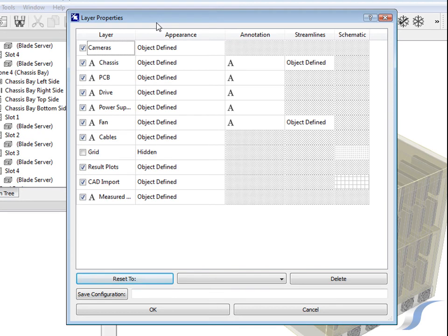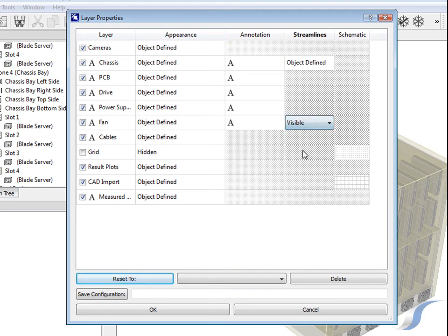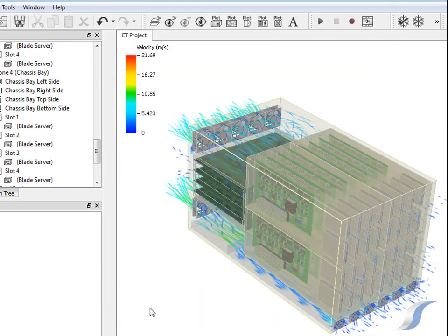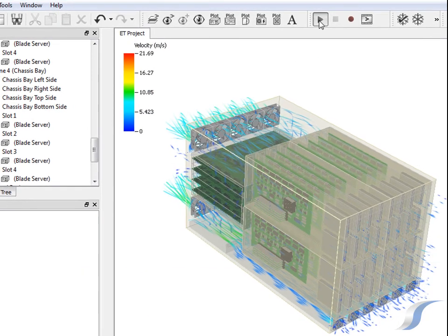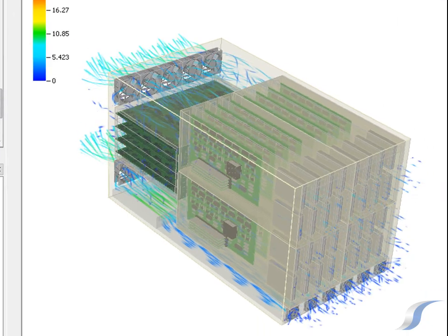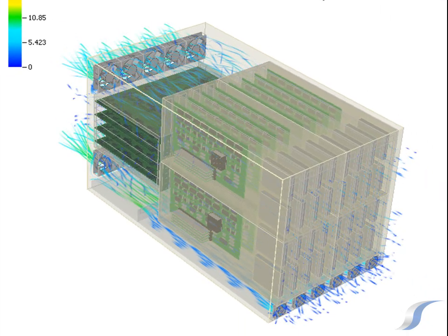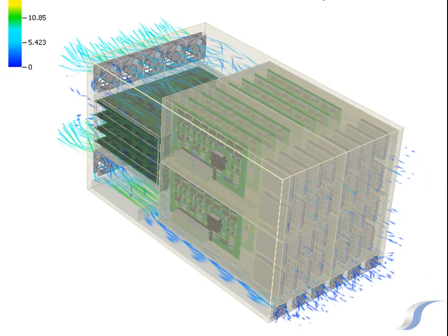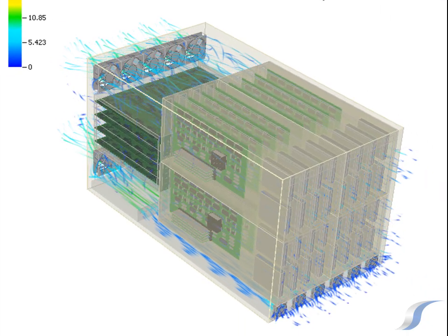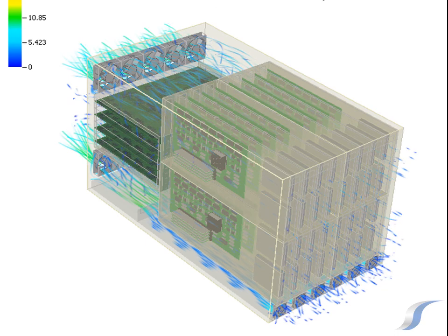Particle streamline animations can be used to display the complex flow pattern through the system. Slow moving air is drawn into the blades at the front and exhausted at high speed through the fans at the rear.